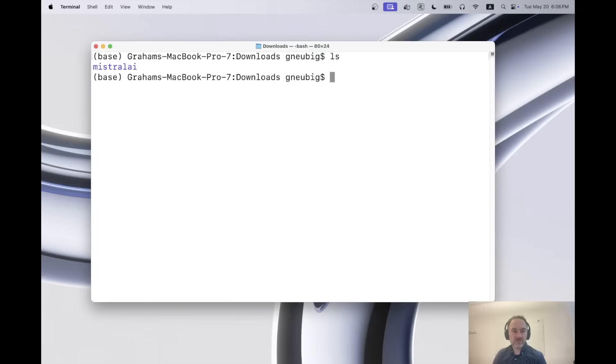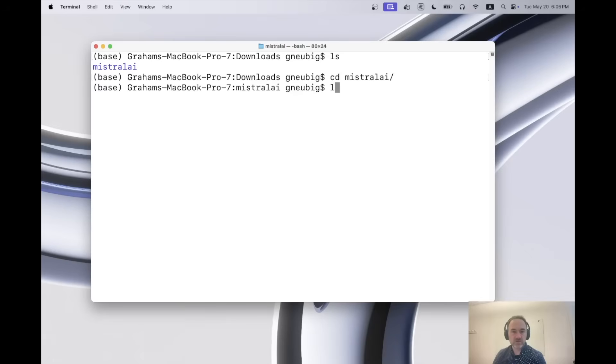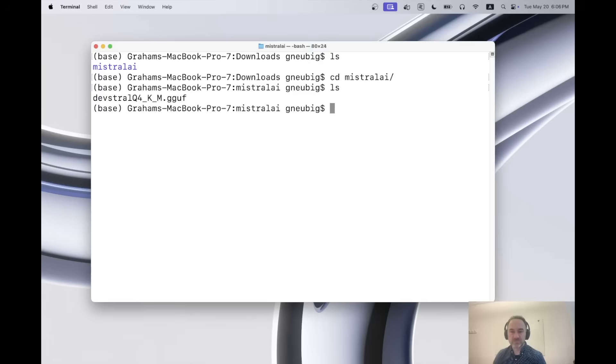But in the sake of time, I've downloaded the model. So we have it right here, and I'll go into this directory, and we can see we have the gguf format that we can do.